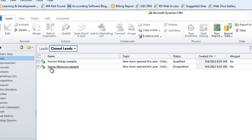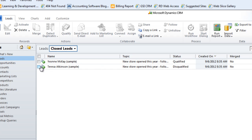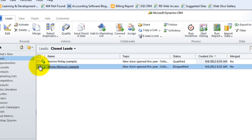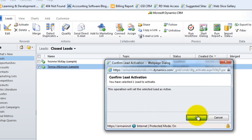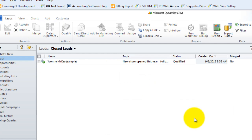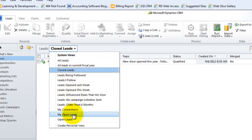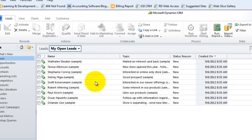Now perhaps Teresa calls us back and says I understand you're trying to get a hold of me, I'm sorry I was on vacation, but I am interested, could we talk? We don't have to start over with that. We could take this lead and reactivate it so she goes back into our active open list of leads, and there she is.